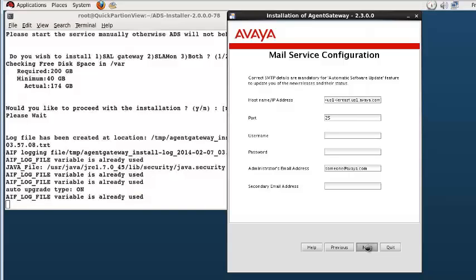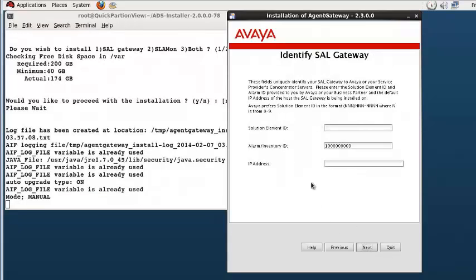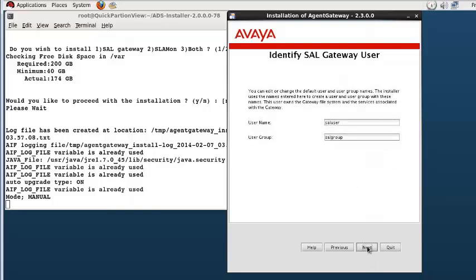The auto solution element ID screen is presented next. Select the auto create button if the system has not been pre-registered. In this example, I am using the manual button which requires that you already have utilized the pre-registration process and acquired the correct customer information. Enter that information in the three fields provided. The IP address can be skipped as it is optional and will pick up the system's IP address provisioned. Pressing next.